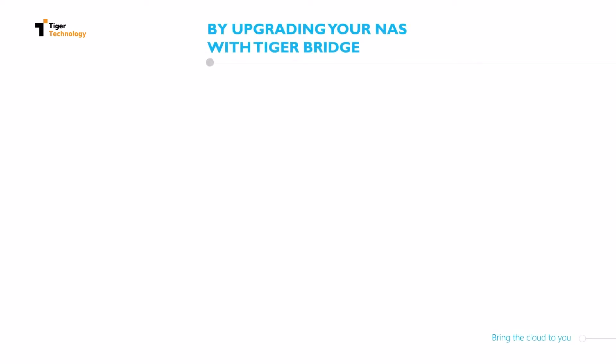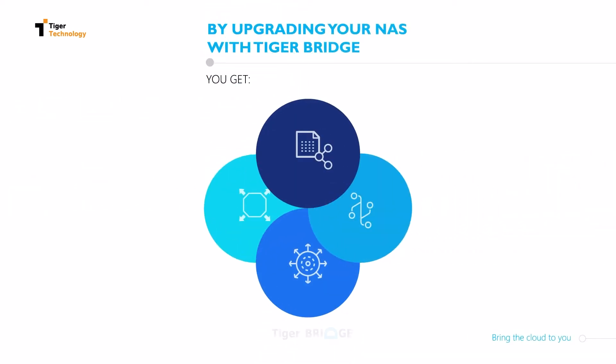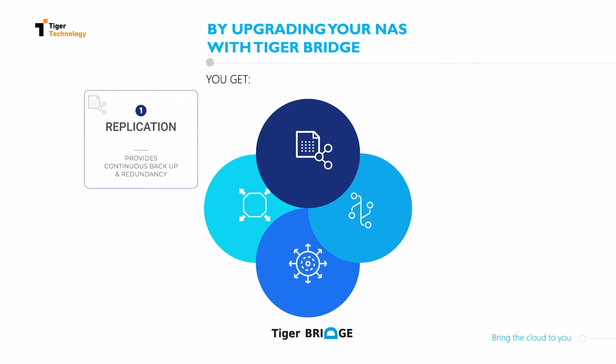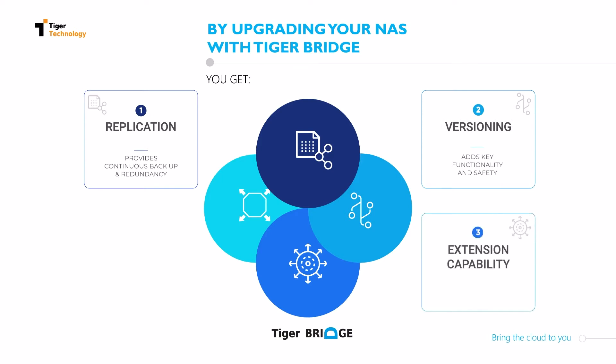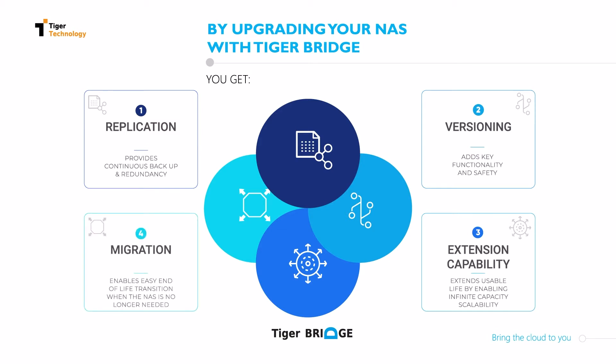In this scenario, your NAS gets replication, which makes your NAS more redundant and backed up. Versioning, which makes your NAS more functional and safe. Extension capability, which makes your NAS bigger. And migration capability, which makes your NAS disposable when no longer needed.